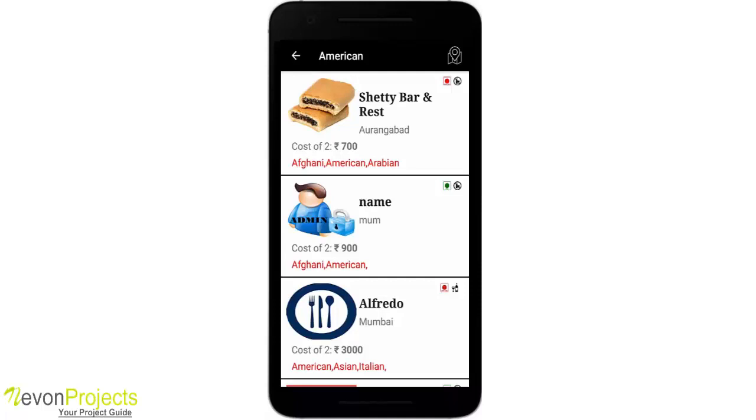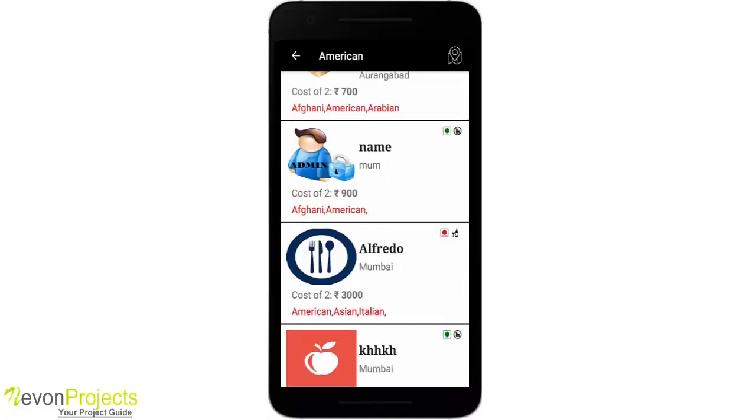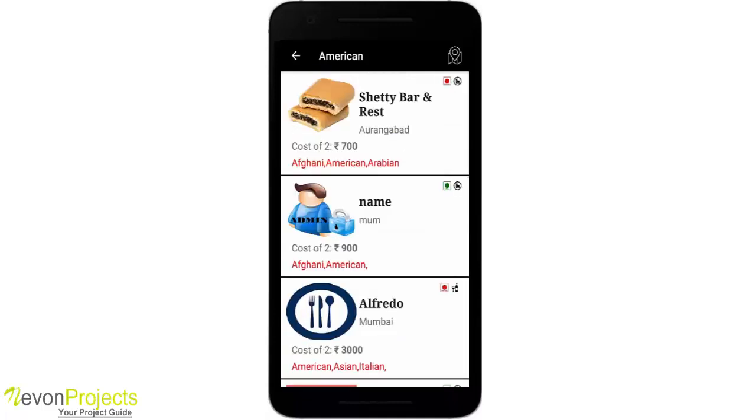You'll see menu details about that, including the hotel icon, its name, city, cost for two, the cuisine it provides, and on the top right you will see whether it's veg or non-veg and whether it serves alcohol or not. So if I go to the first hotel, Shetty Bar and Restaurant...